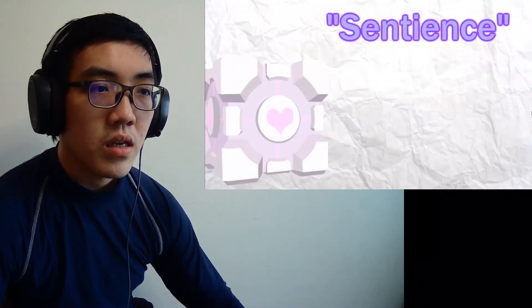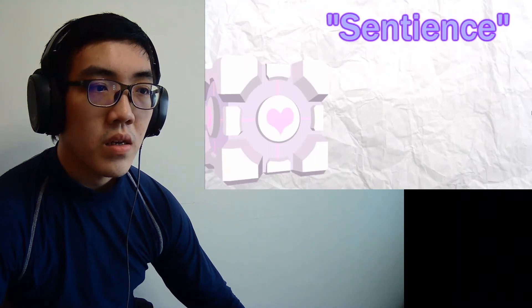Then in Portal 2, GLaDOS adds, I think that one was about to say, I love you. They are sentient, of course. We just have a lot of them. Again, making allusion to the fact that the cube may be able to speak, but more importantly, describing the sentience of the cubes.